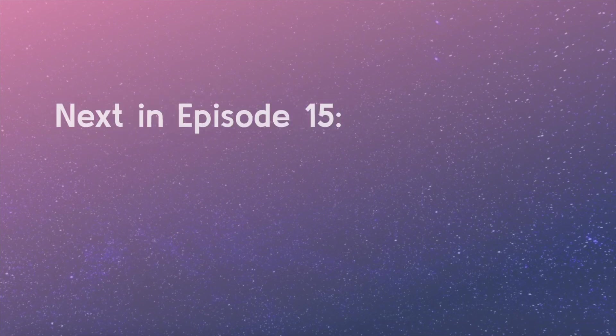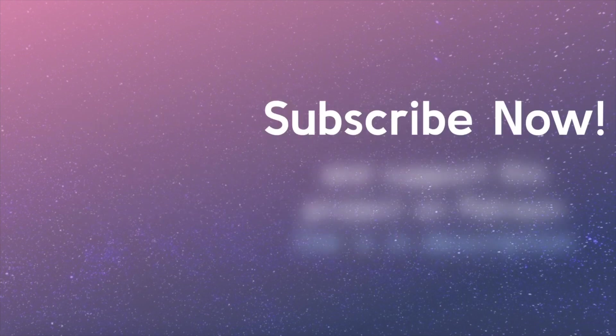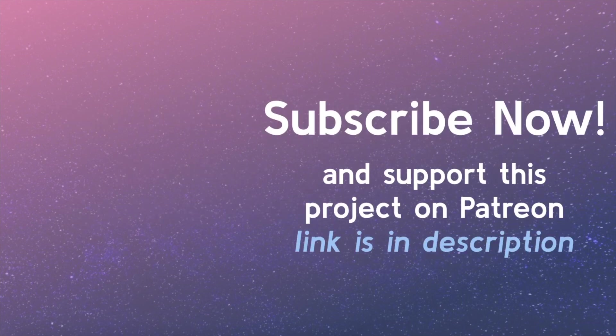Stay tuned for the next video, where we will learn how browser compatibility impacts our CSS. Be sure to subscribe! Support this project on Patreon. The link is in the video description.